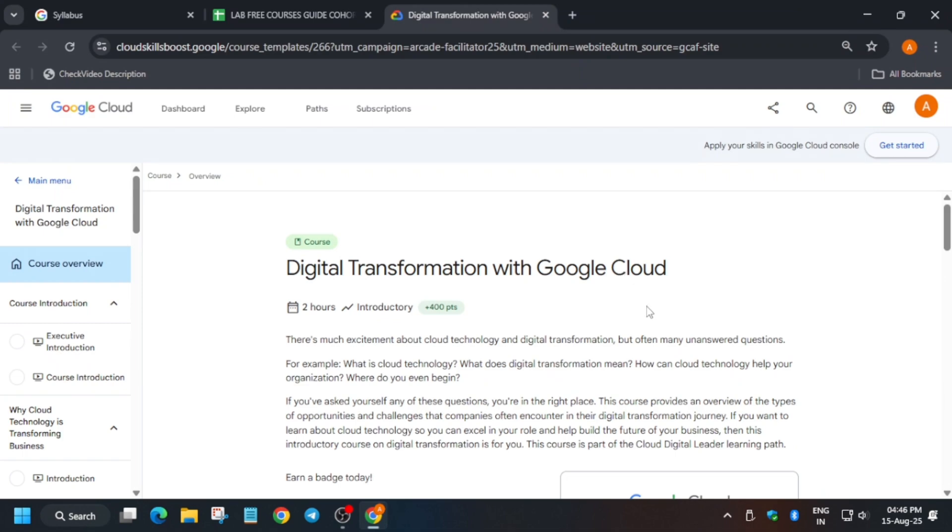Hello guys, welcome back to the channel. In this video we will cover another free course, that is Digital Transformation with Google Cloud. So first of all, come to the quiz.